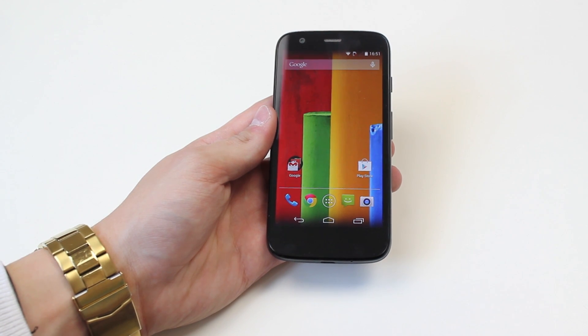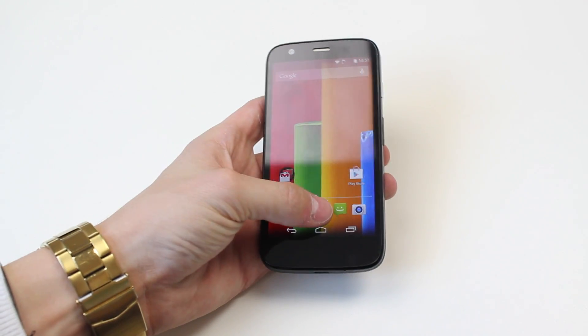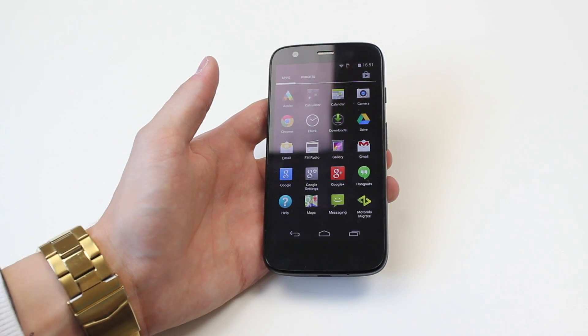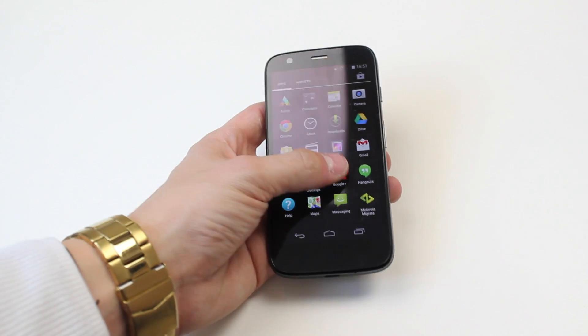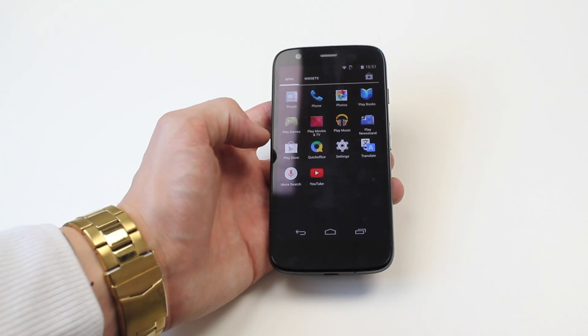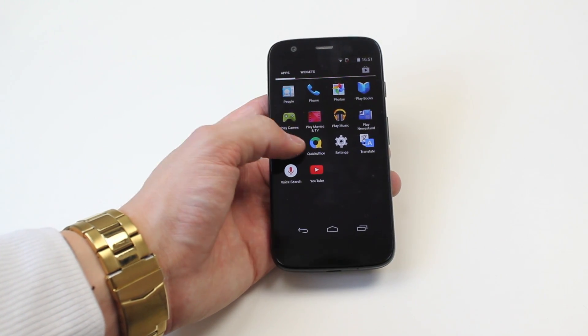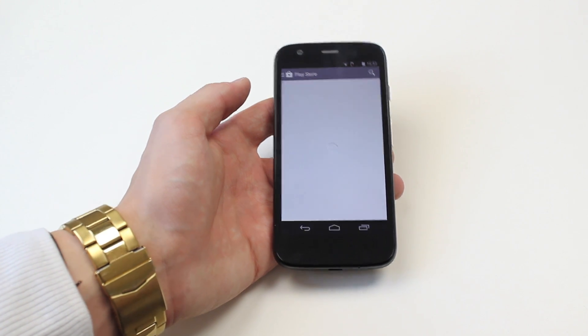To start off from your home screen, we're going to locate your Play Store. I've tapped the menu to bring up all the applications. I'm going to scroll across to where my Play Store is located, just give it a tap, and Play Store opens.